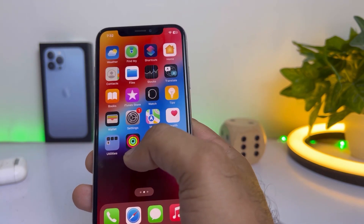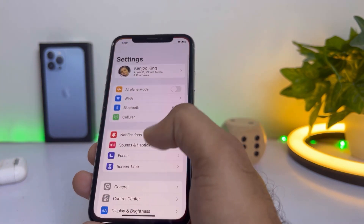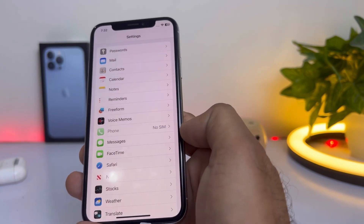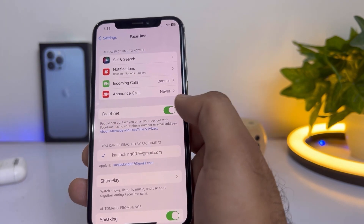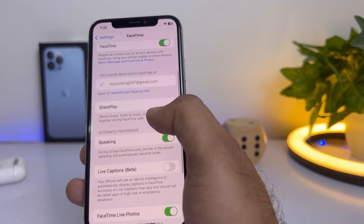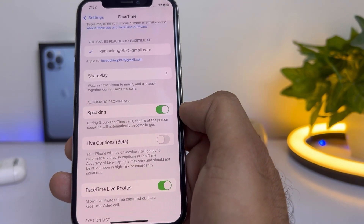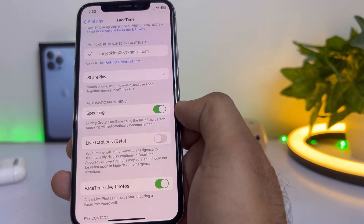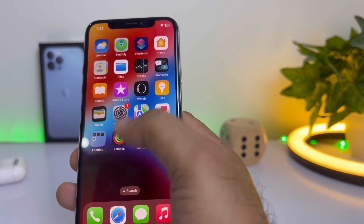If that method is not working, then check your iPhone FaceTime caption settings. Open iPhone Settings, scroll down and tap on FaceTime. Make sure your iPhone FaceTime is turned on, then scroll down to the bottom where you can see Live Captions. Make sure it's turned on — if it's turned off, just turn it on and then try FaceTime captions again.